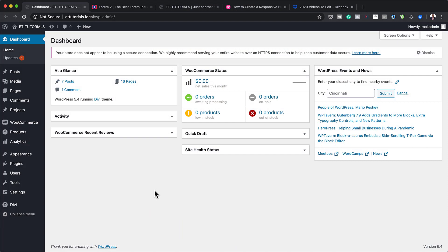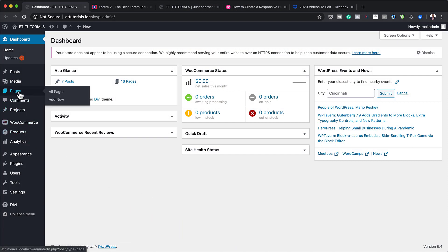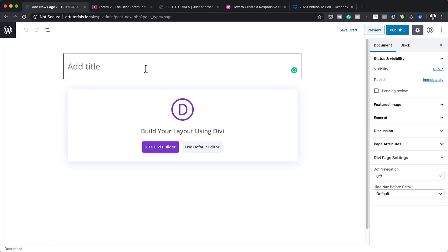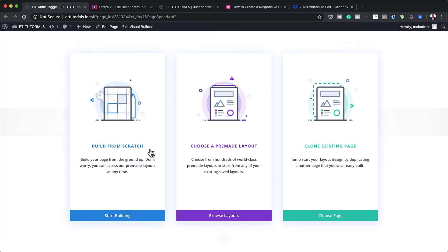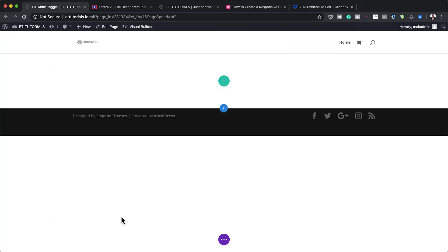The first thing we need to do is to create a brand new page. So I'm going to come over here and click on Add New. Now here, we need to give this page a name. You can name your page whatever you want, but in my case, I'm just going to call it Full-width Toggle. Then I'm going to click on Use Divi Builder. I prefer working on the front-end editor, so I'm going to click on Start Building.